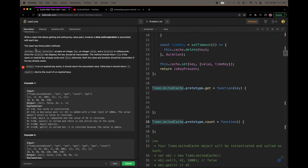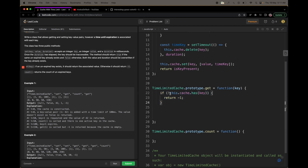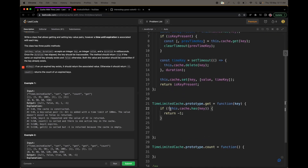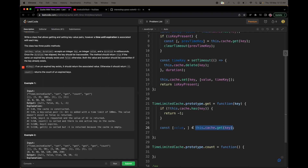Now let's look at the get function. If an unexpired key exists, we should return its value; otherwise we return -1. We simply check if the key is present in the map. If the key is not there, we return -1. If the key is there, we pull out the value from the stored array — since we are only interested in the value and not the timer, we extract just the first element and return it.